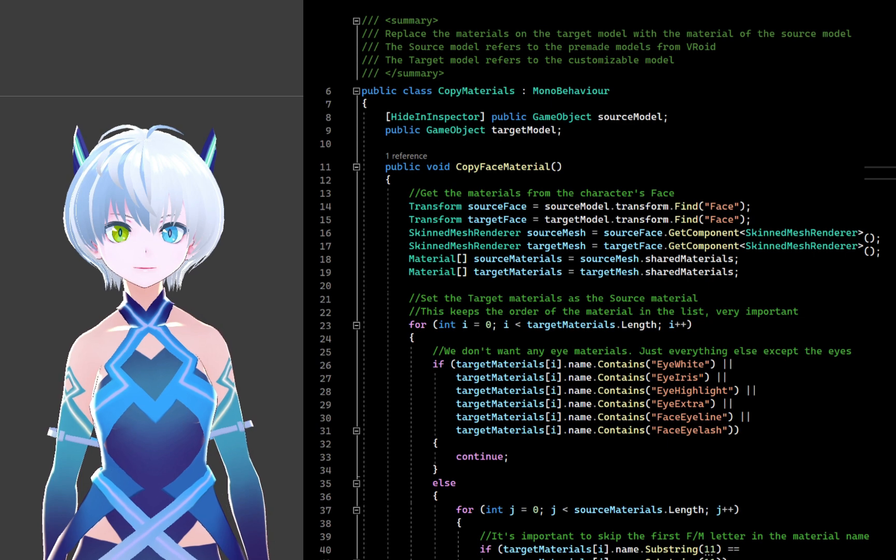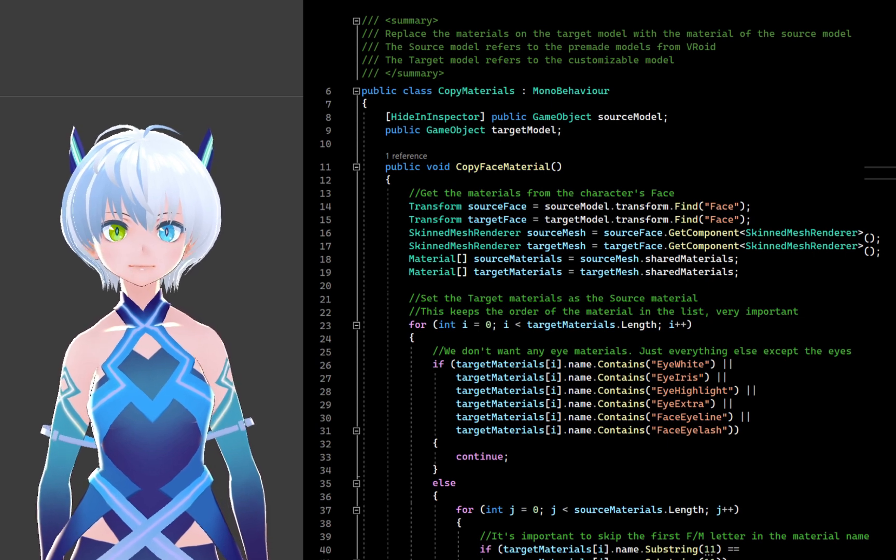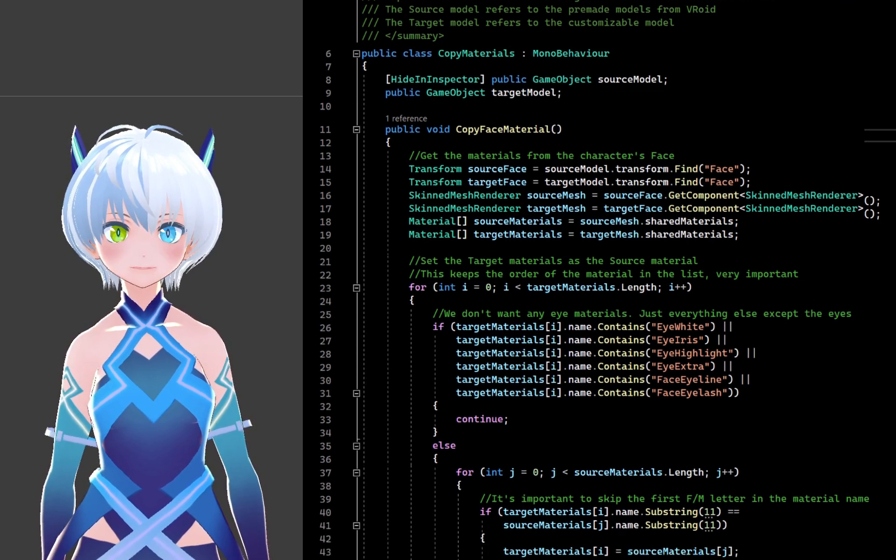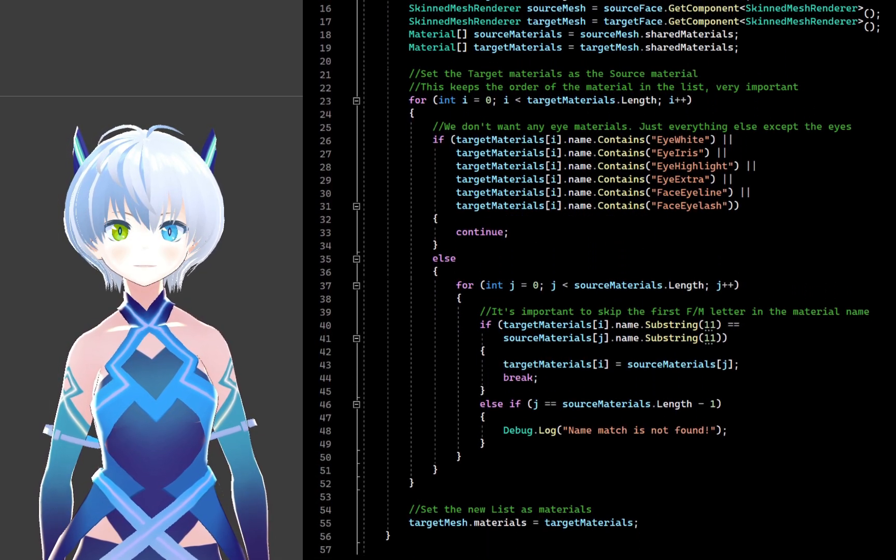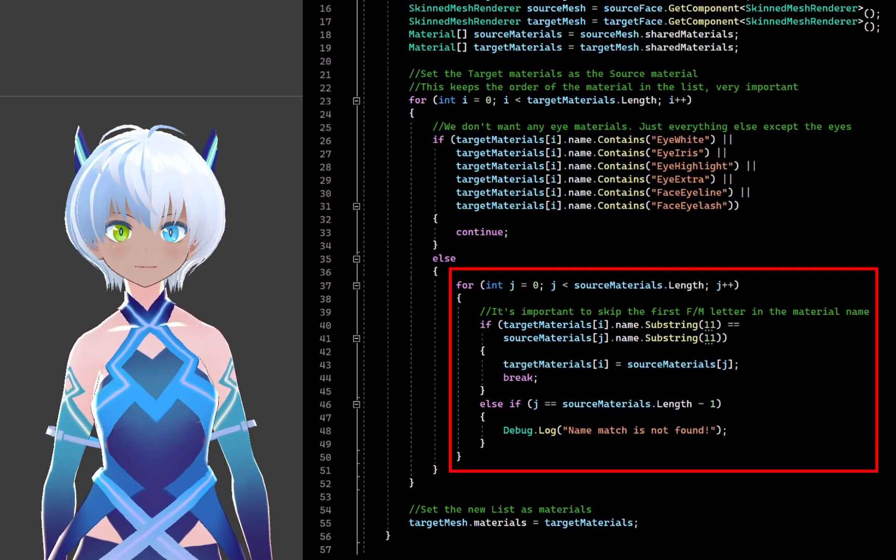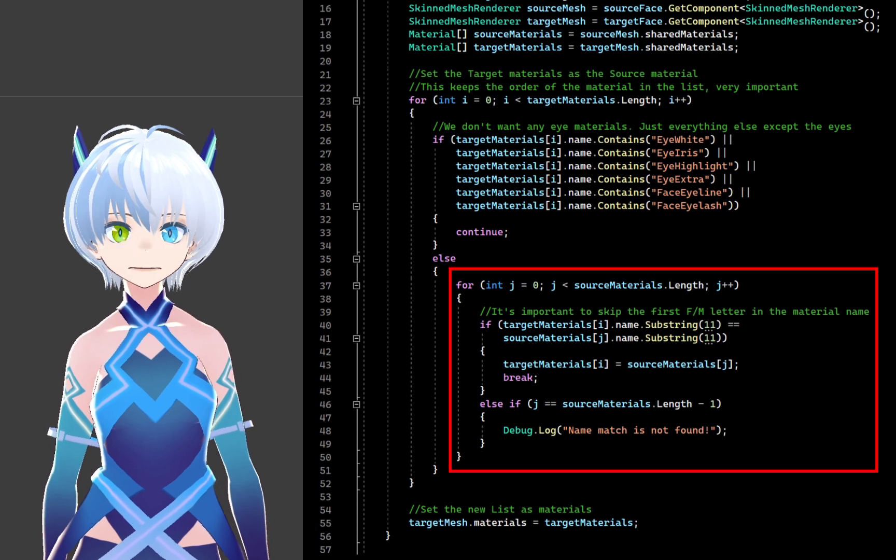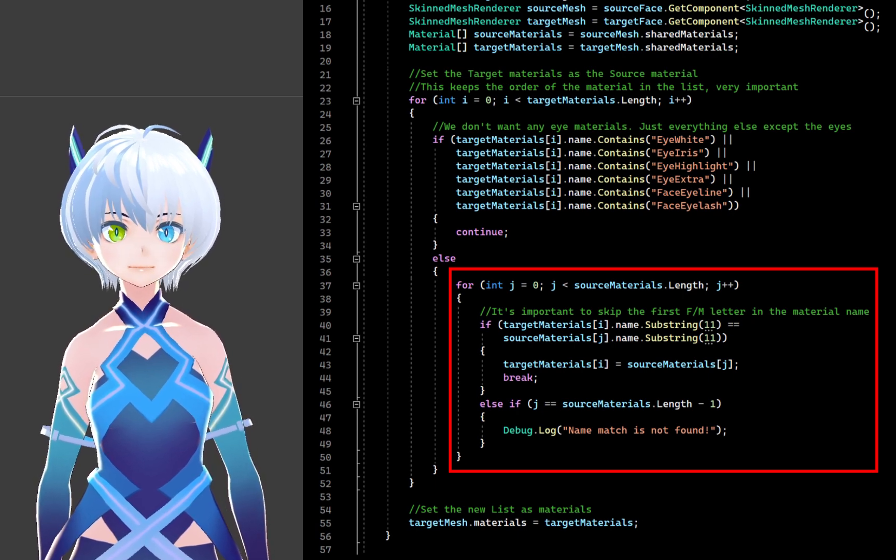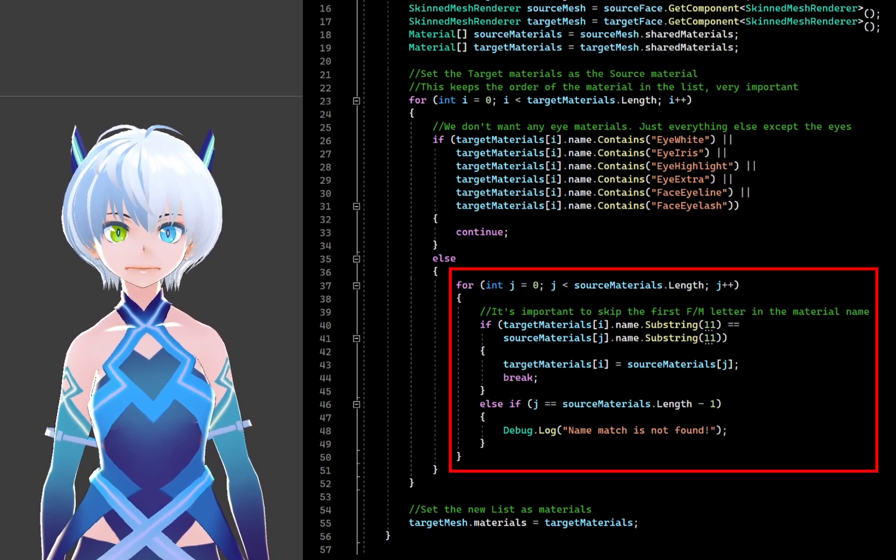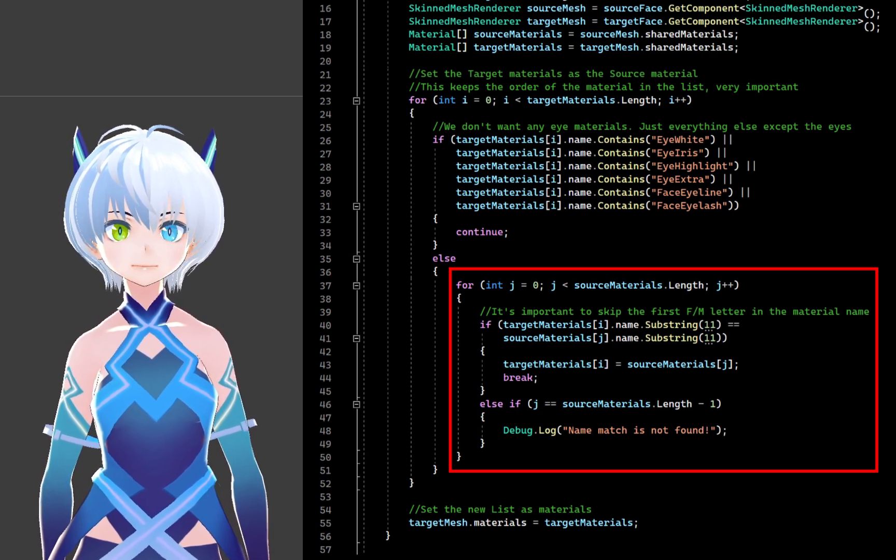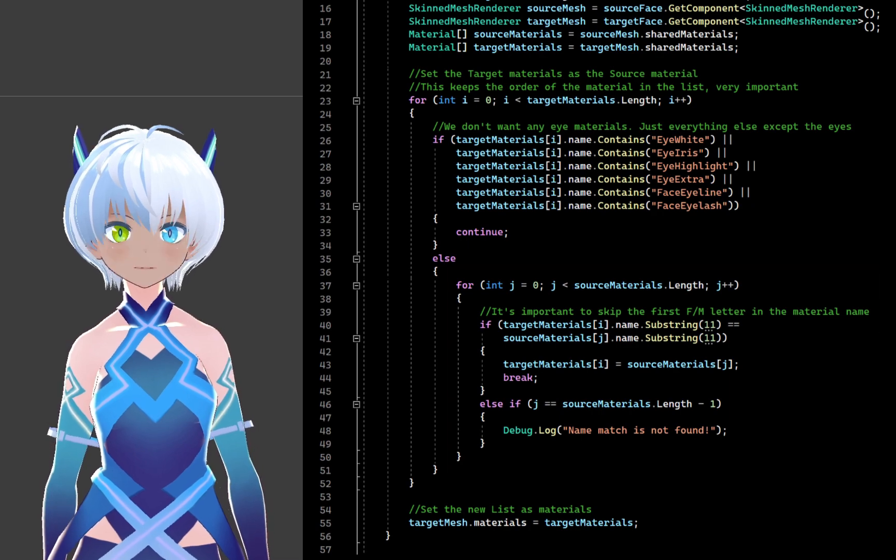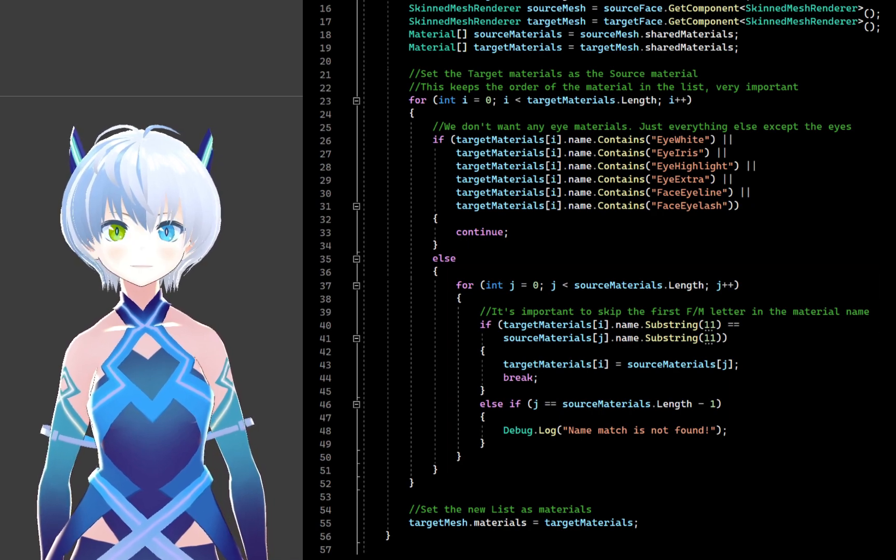For the face and eyes, it's just a simple material swap. Using this script, we just replace the material of the custom model with the material from the pre-made models, maintaining their orders in the material list on the skin mesh renderer component.